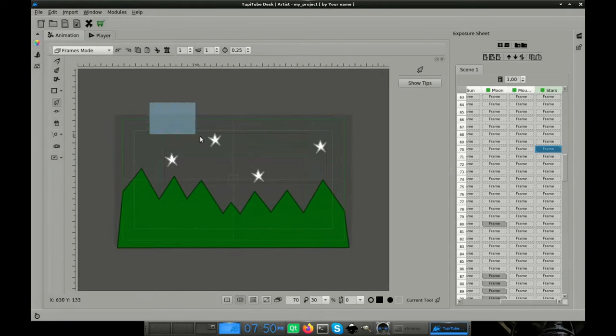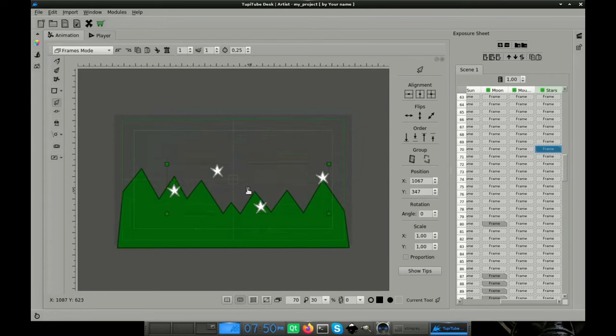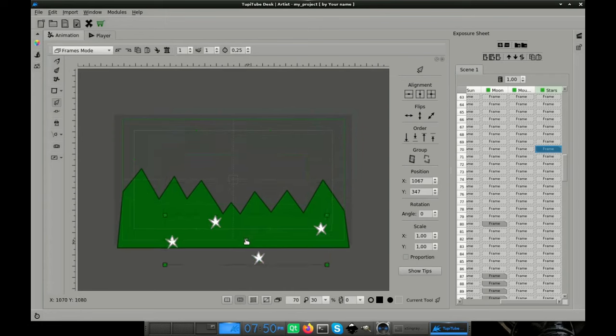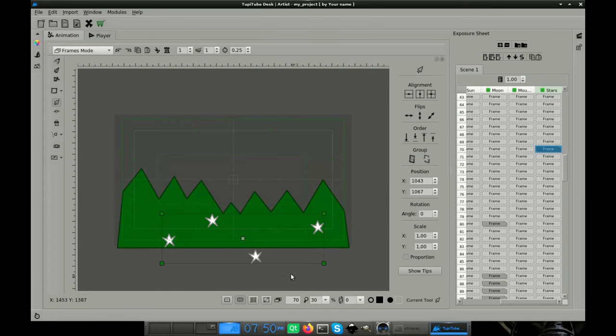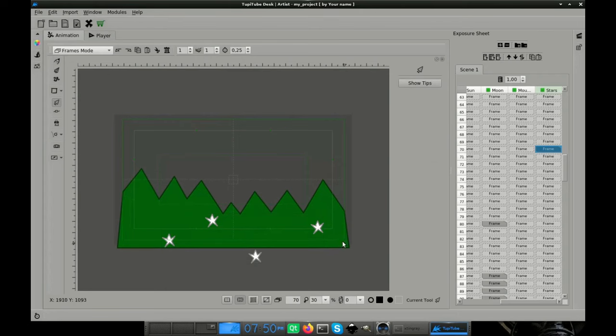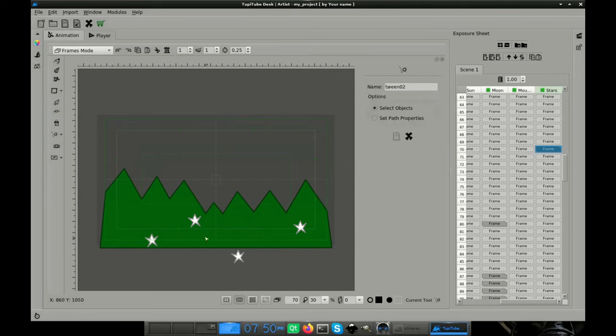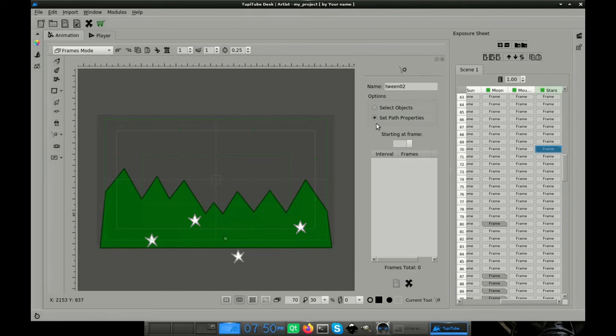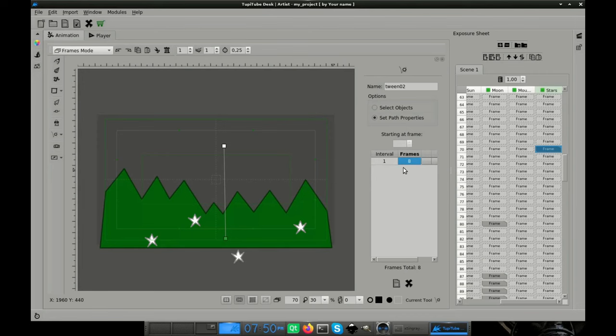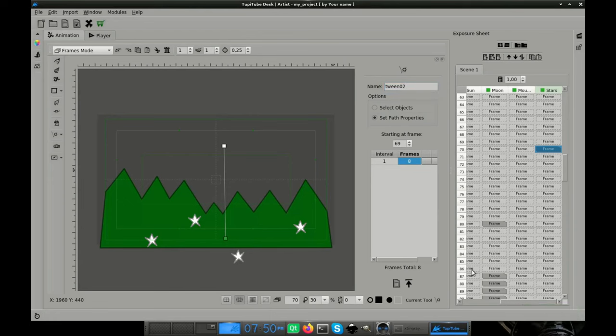Now, move the group of stars to the initial position, behind the mountains. For the stars we will follow a route similar to the path of the moon, so once again we will need a position tween. Remember the steps? Add a new tween. Select the stars group. Define the path for the object, making sure that the group ends at the top of the sky. In our case, we just set 8 frames for this tween. Apply the tween and that's it. Now our moon made some friends at the sky.